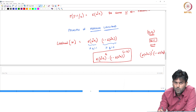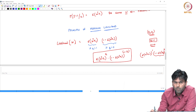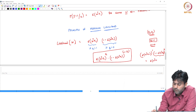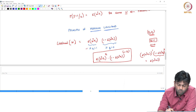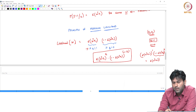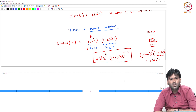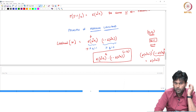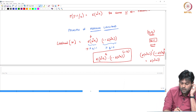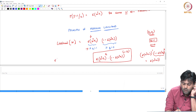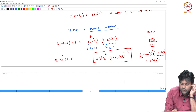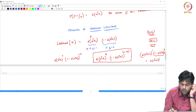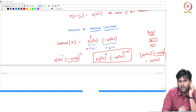When y1 equals 1, it is sigma of w transpose x1 to the power 1, into 1 minus sigma of w transpose x1 to the power 0 — anything to the power 0 is 1. So it gives sigma of w transpose x1, which is the probability of generating that data point when y1 equals 1. Similarly when y1 equals 0, sigma of w transpose x1 to the power 0 into 1 minus sigma of w transpose x1 to the power 1, giving 1 minus sigma of w transpose x1.